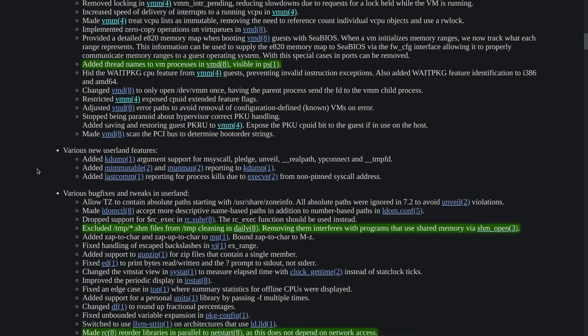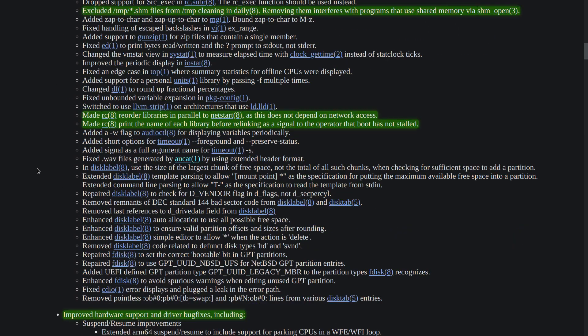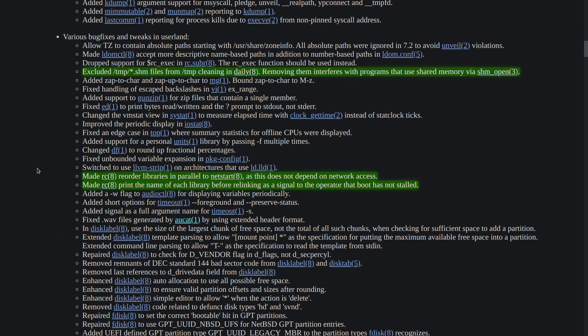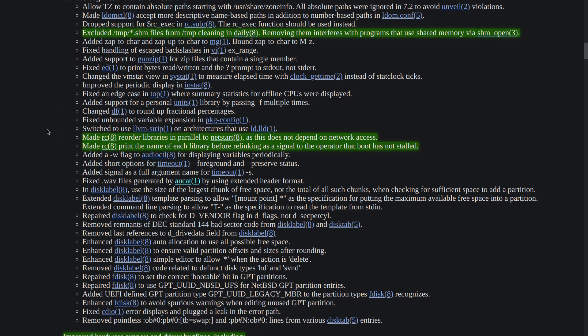There are many bug fixes done. As you can see, the list is quite lengthy. The important ones to me at least are the exclusion of the SIM files from cleaning in the daily cron tab because some of the programs are dependent on them, and also there are two improvements done when the system is booting up and now reordering the libraries is done in parallel to netstart.